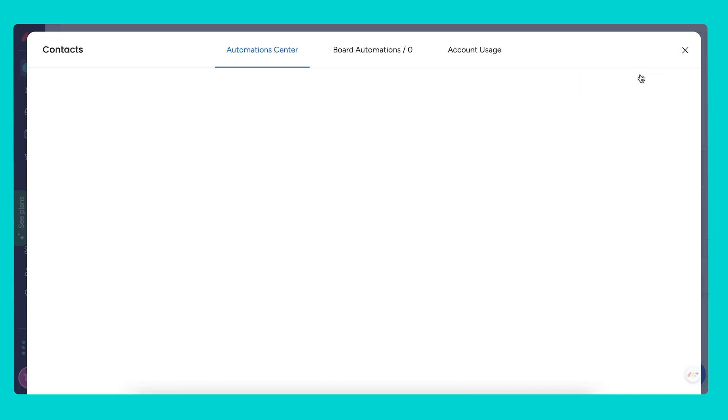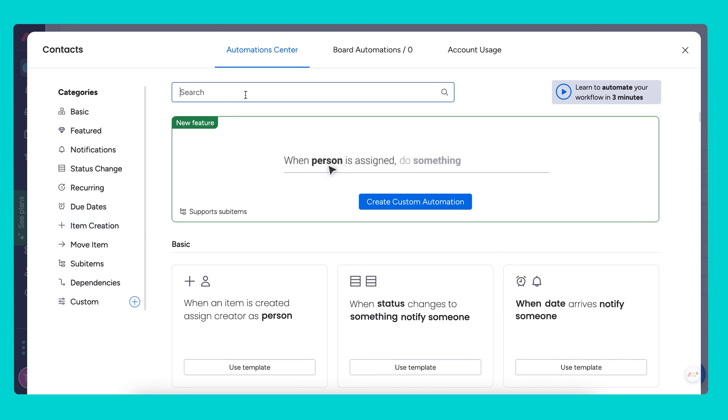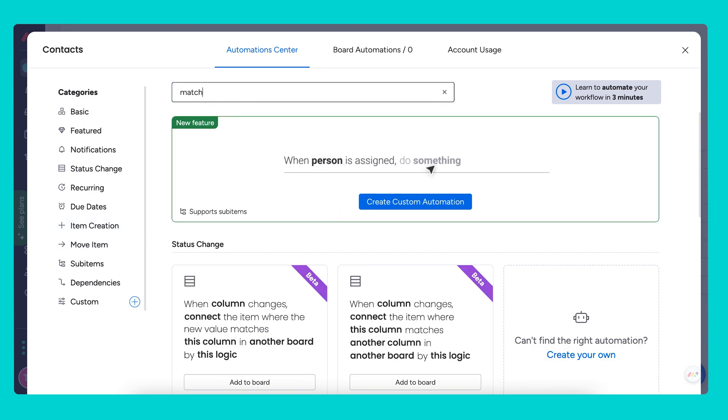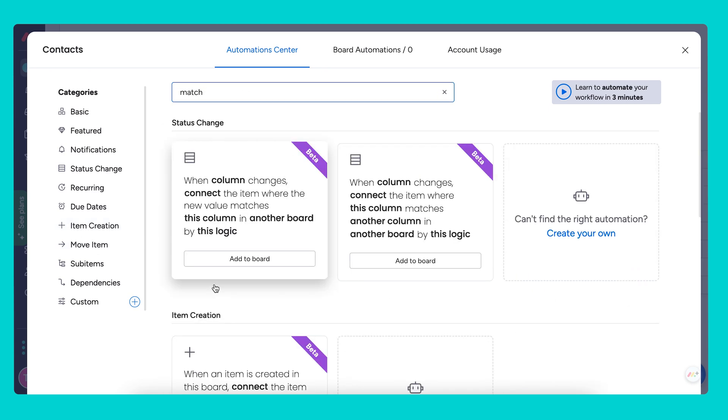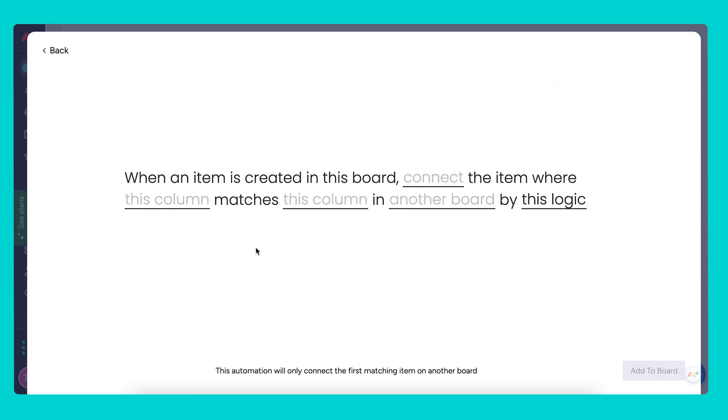Let's go to the automation center, which we can locate from the item creation category or by searching match. It is the third option: when an item is created in this board, connect the item where this column matches this column in another board by this logic.